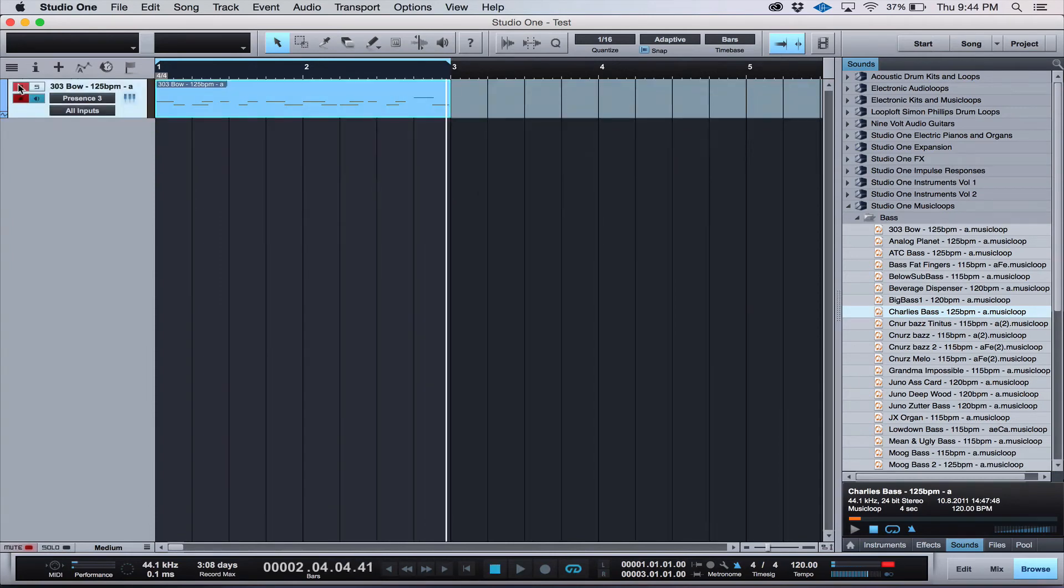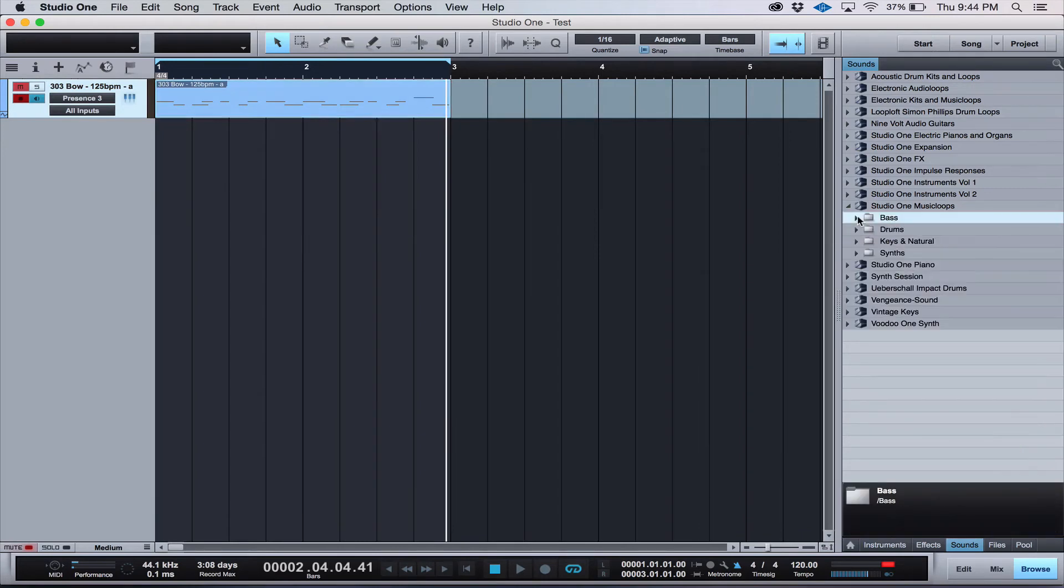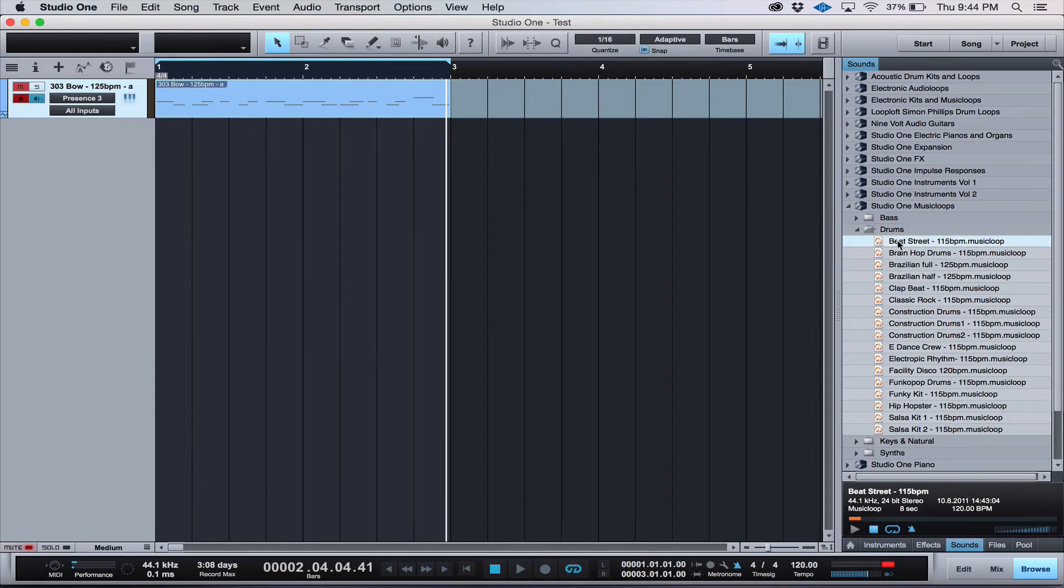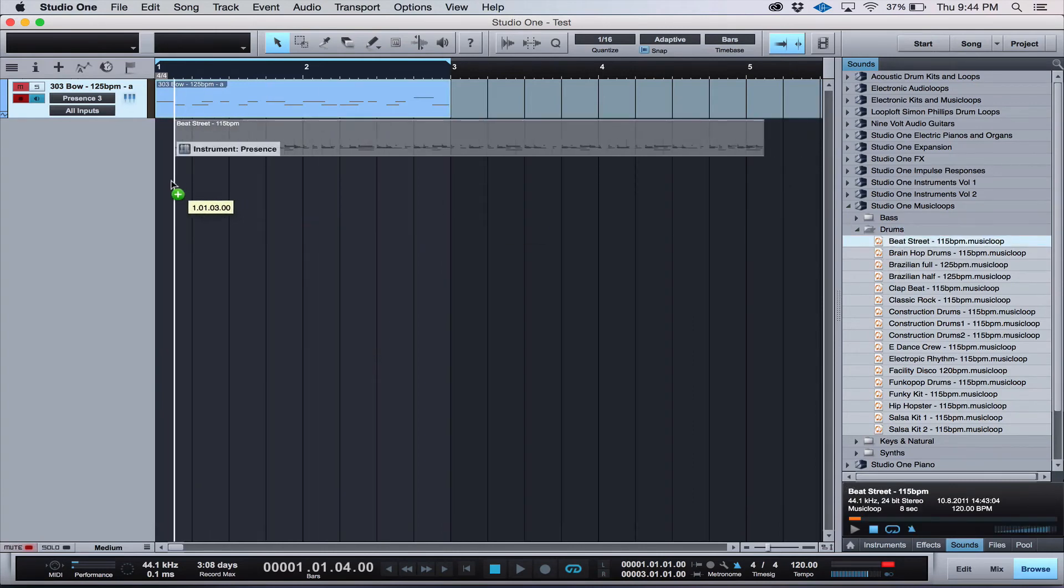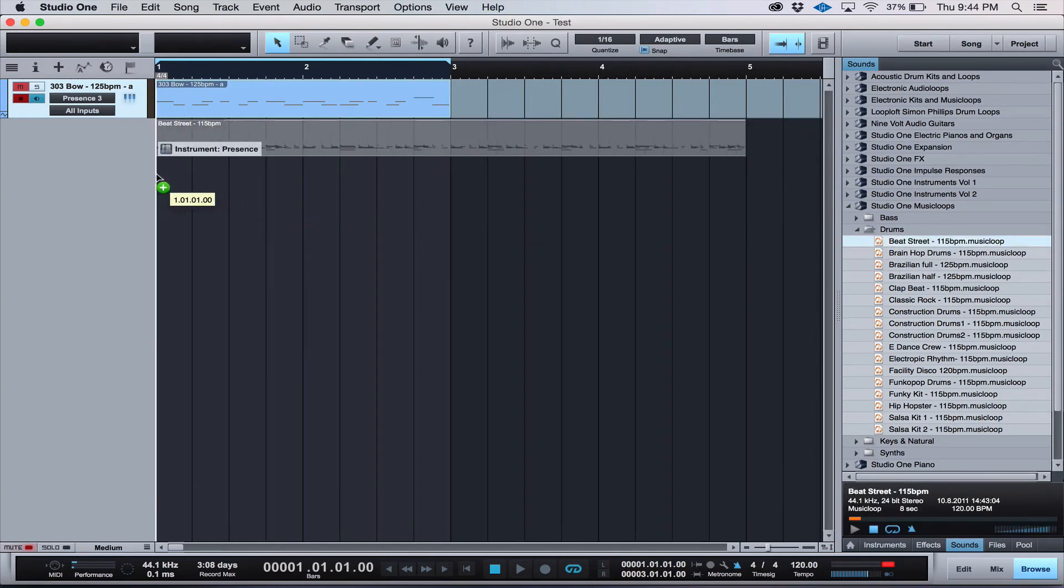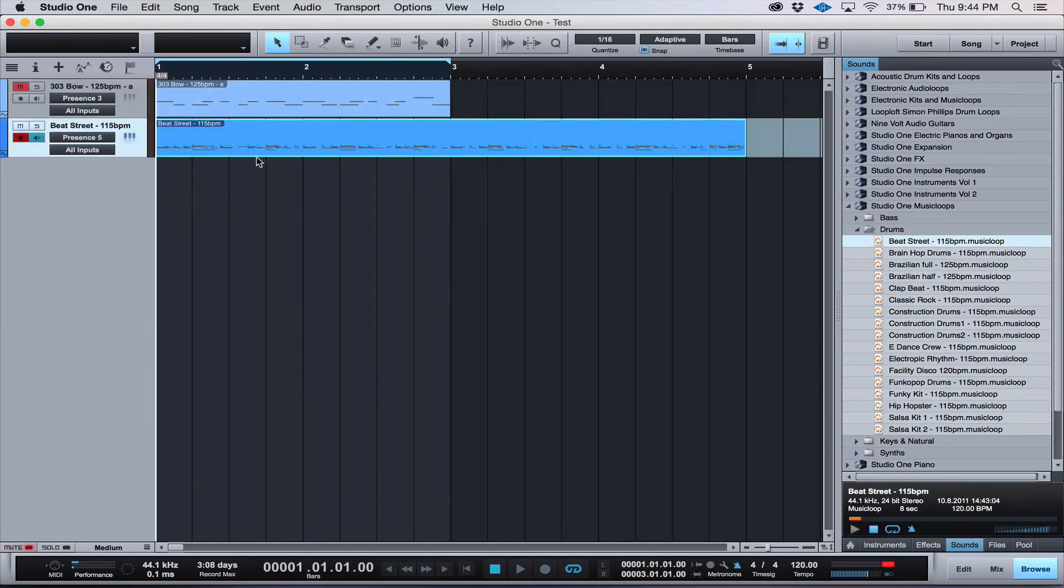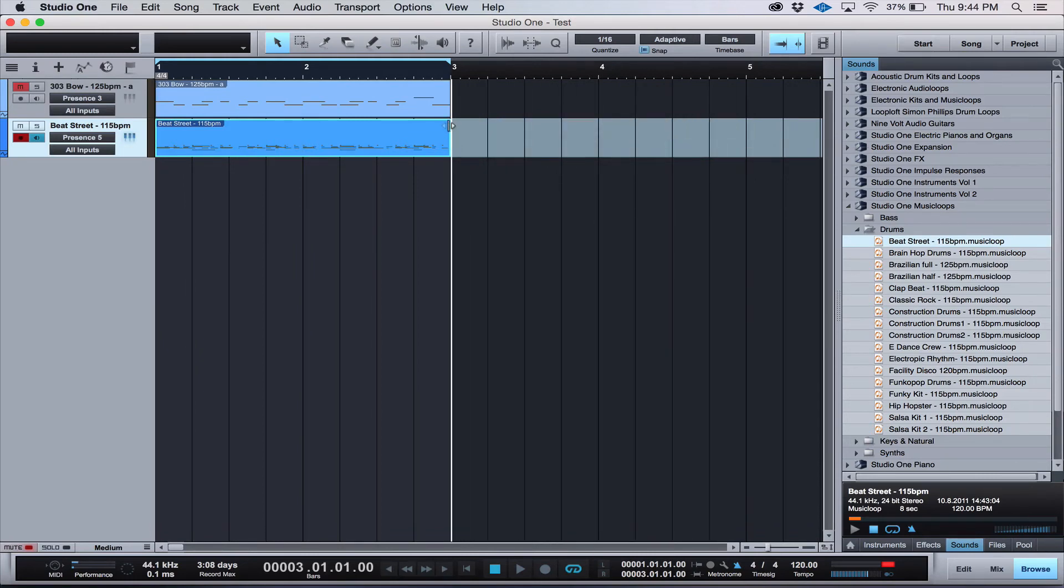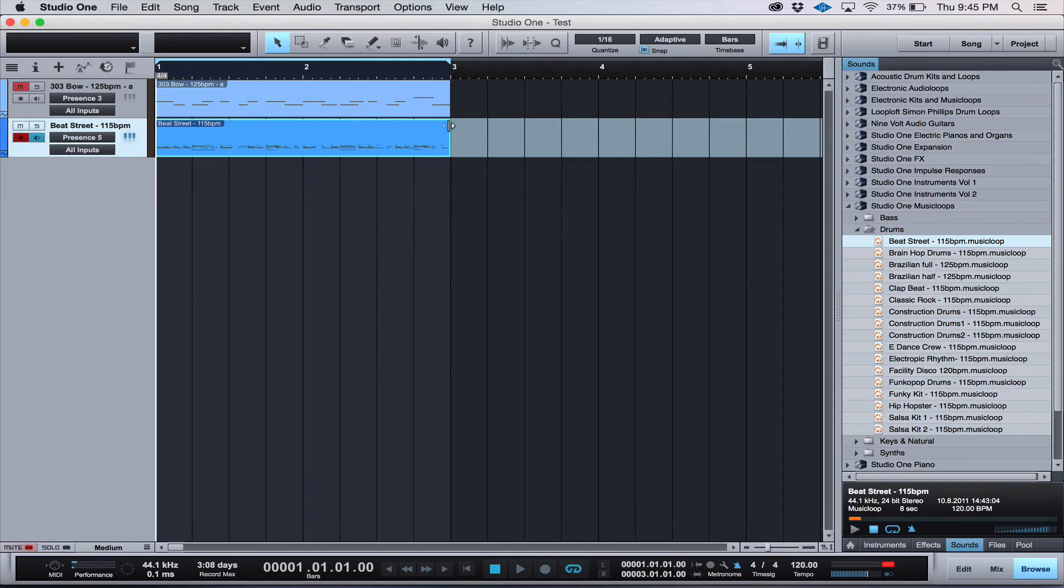Let's drag in a drum loop to line up with our bass track and see how that sounds. As you can see, the drum loop is twice as long as the bass loop. So all you have to do is go to the end of the drum loop, click on the very end of the loop, and drag the end of the loop back until it matches up with the bass loop. Now you can audition both together.